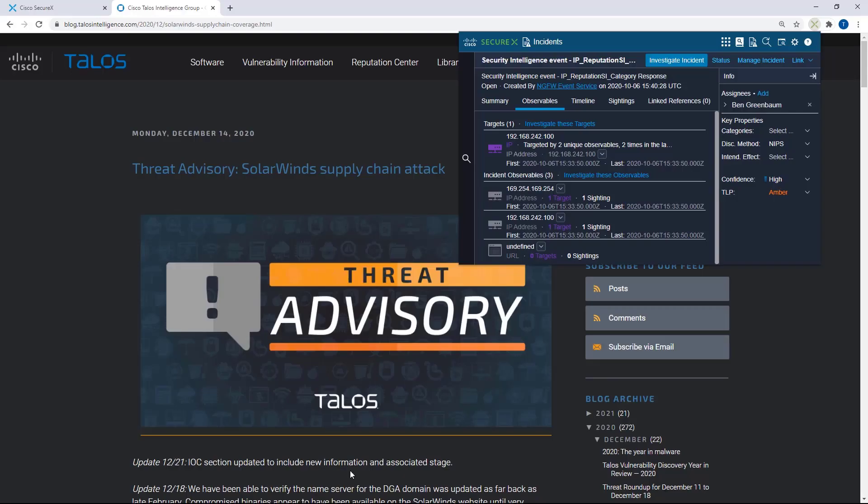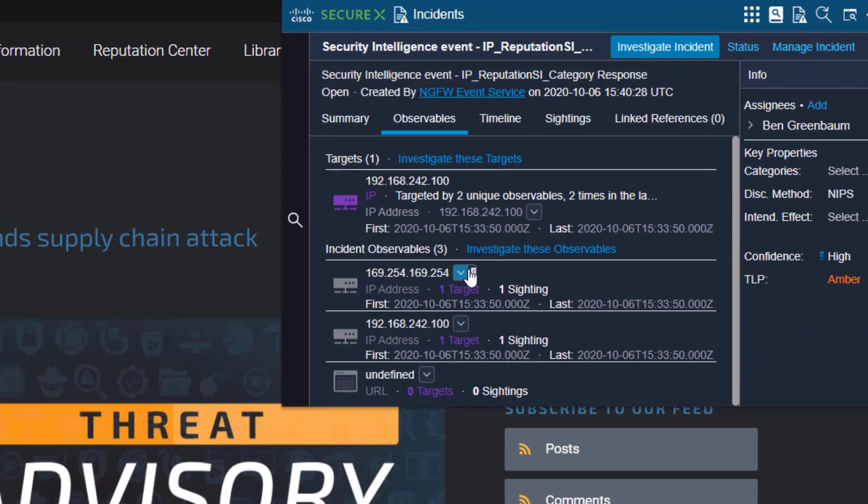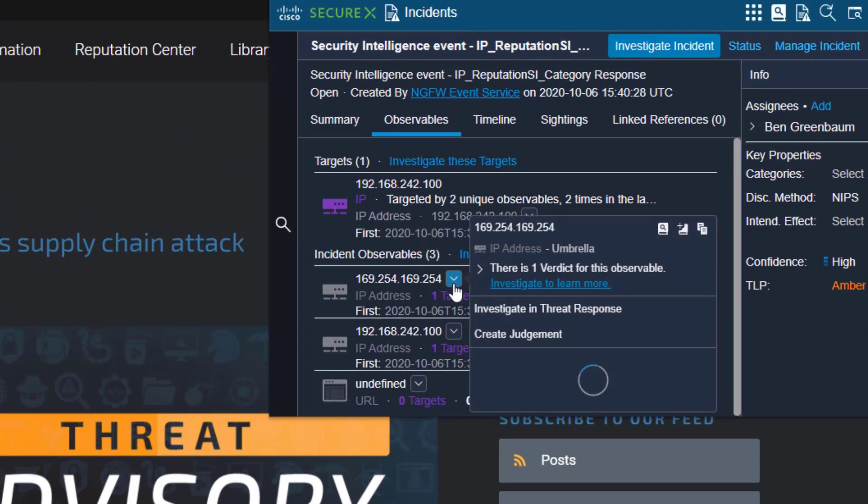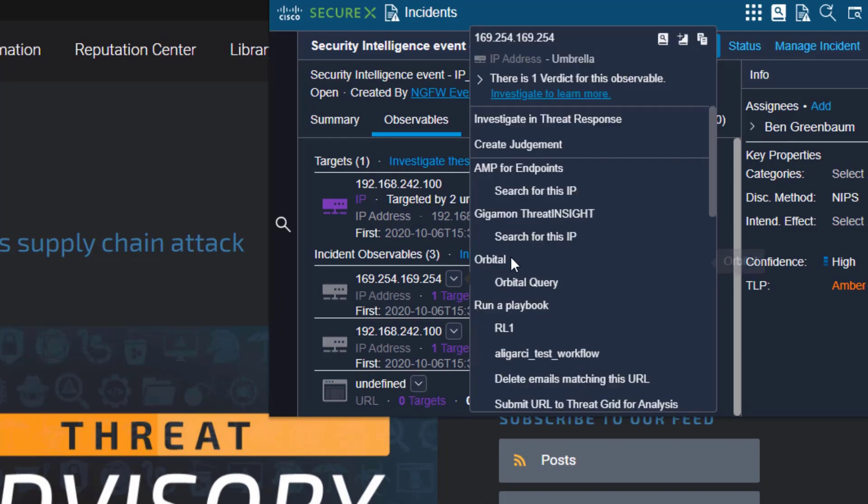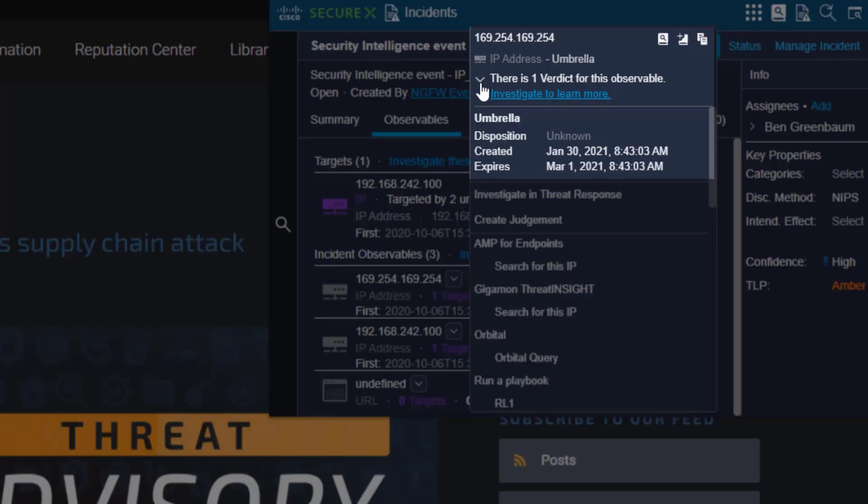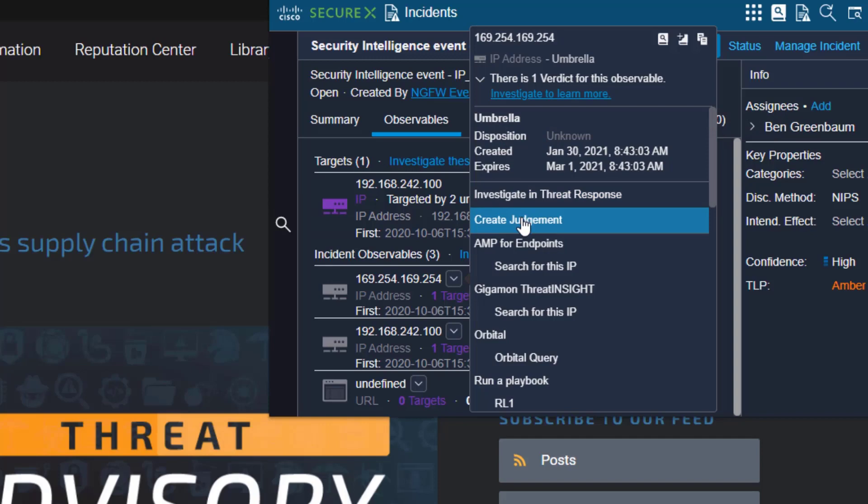The first and easiest example is right here in the same plugin we were just talking about. Here's an IP address, here's the pivot menu, we've got one verdict for this observable and it's unknown. We can now click this and find out why. So Umbrella has explicitly given this IP address the disposition of unknown, that's okay, I can create a judgment.